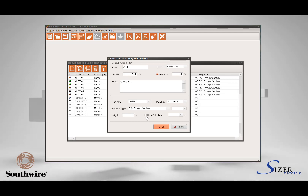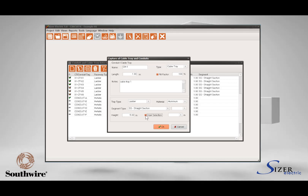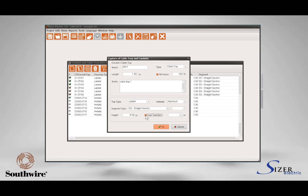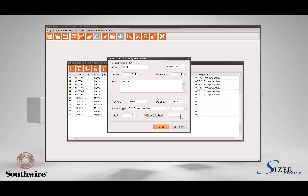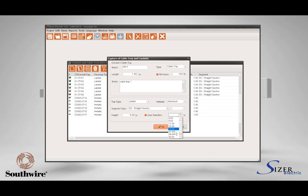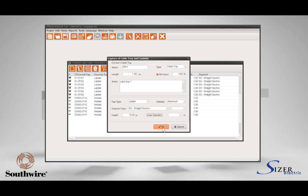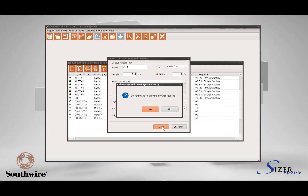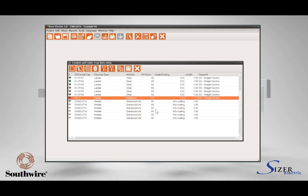If you want the cable tray to be sized according to the cables installed, leave the User Selection box unchecked. If you have a predefined cable tray width and you want the software to calculate the filling based on the conductors installed, check the User Selection box and in the combo box select the predefined cable tray width. Press OK to validate the information and close the window.